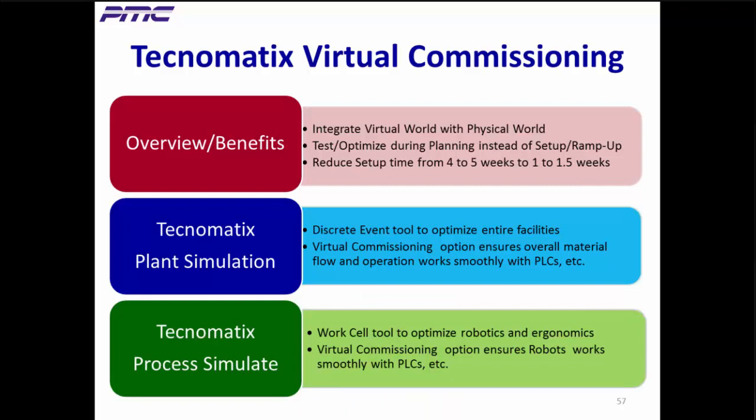While Plant Simulation addresses overall factory commissioning issues, Process Simulate, another Technomatix tool, addresses cell and line level issues. Besides being a very powerful generic tool that can optimize a work cell's robotics programming and ergonomics, Technomatix Process Simulate's virtual commissioning tools ensure that automation equipment like robots works smoothly with control components like PLCs.